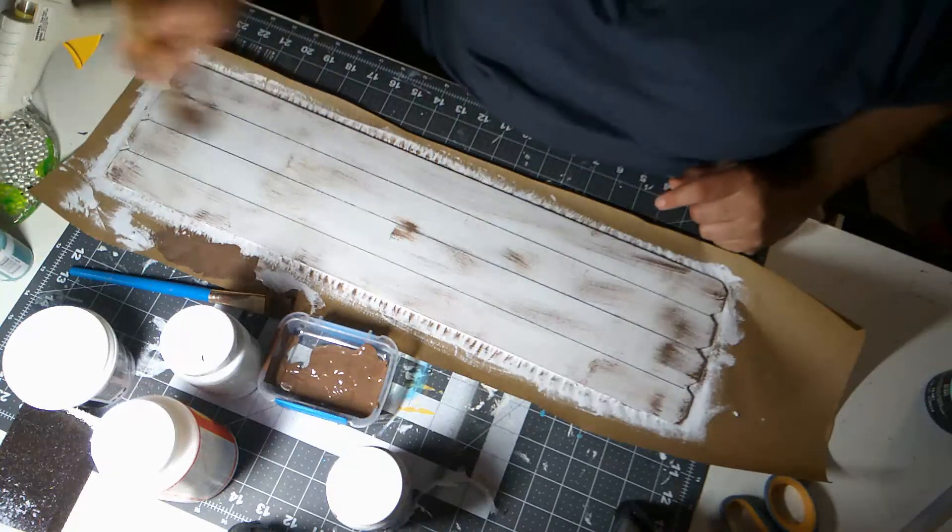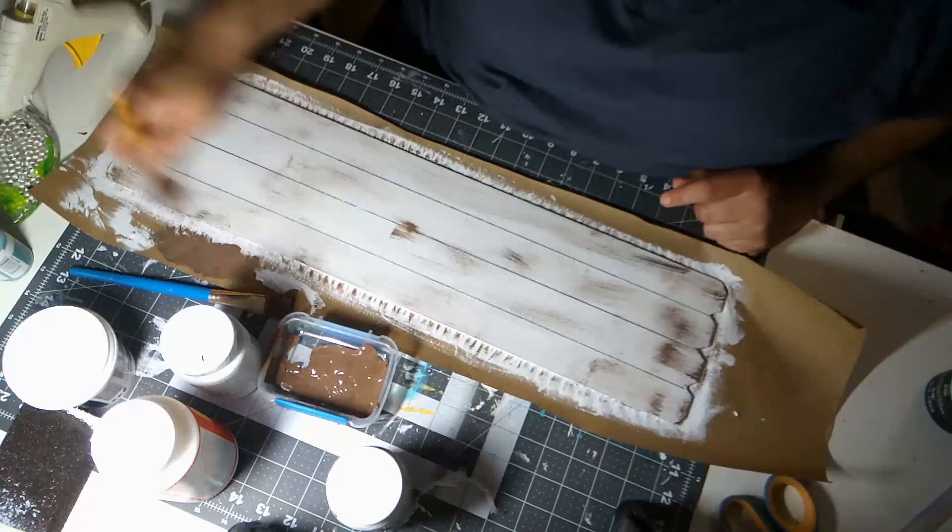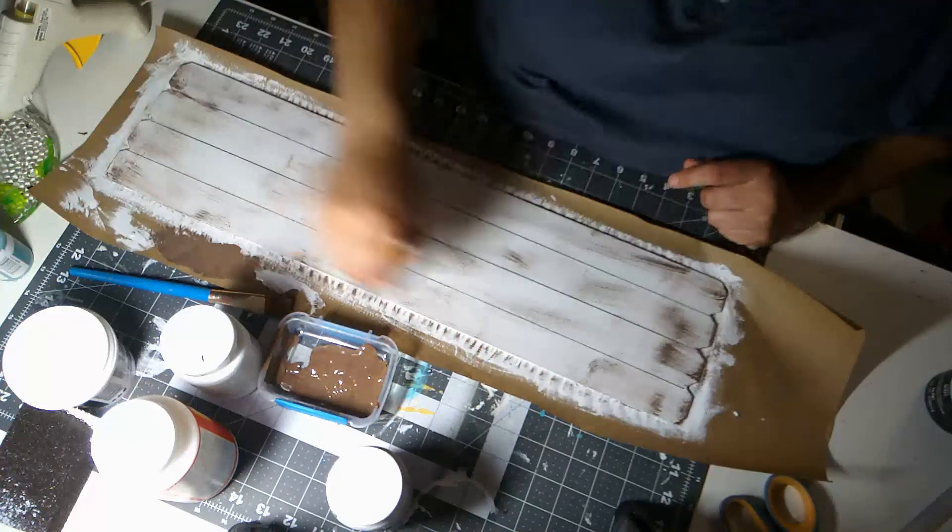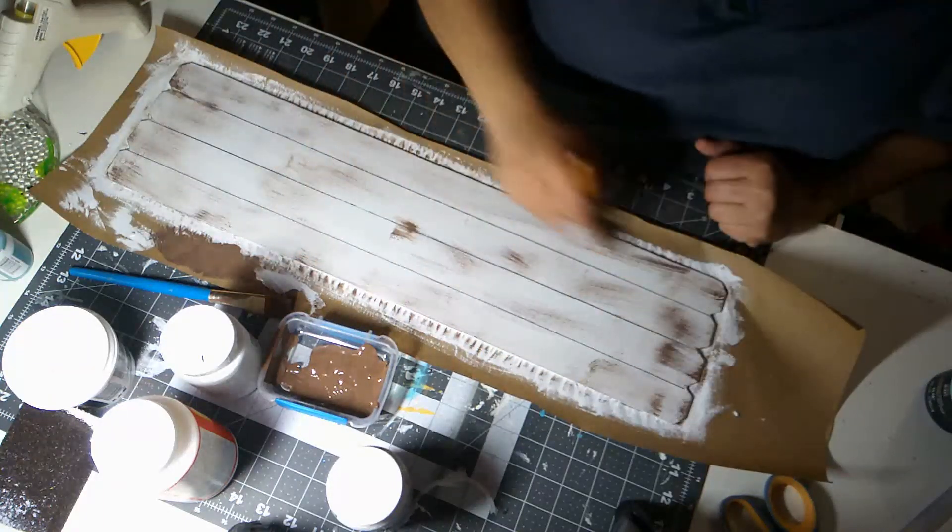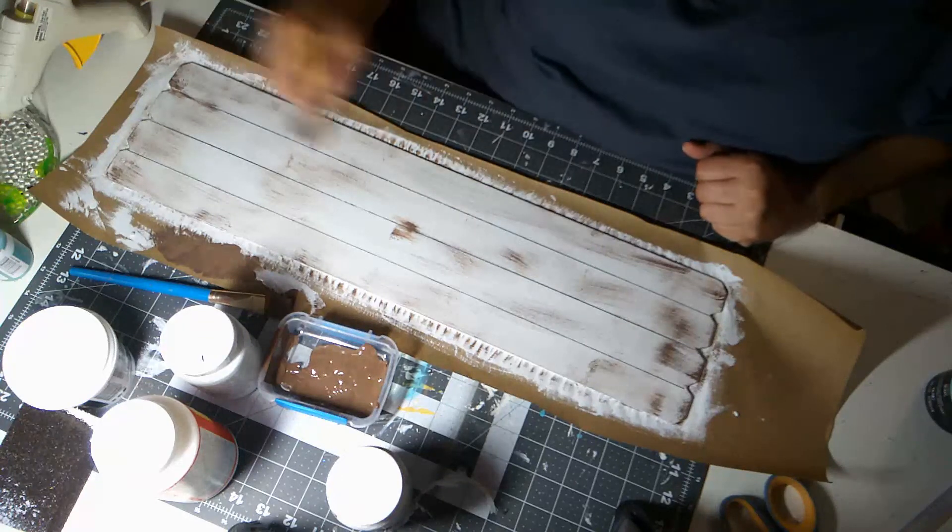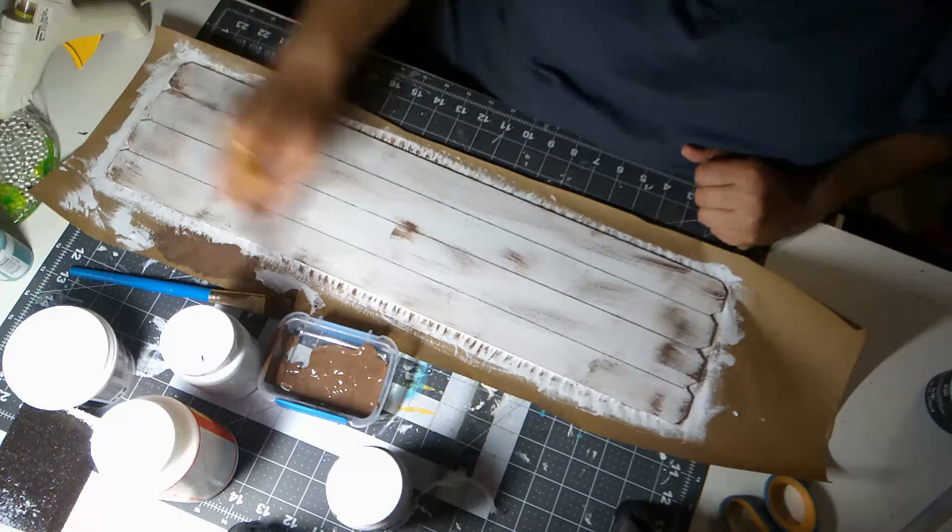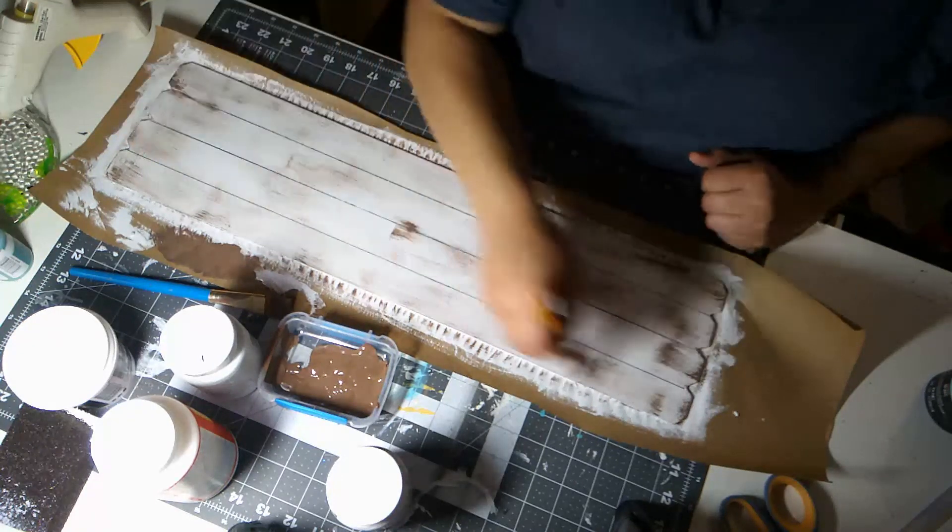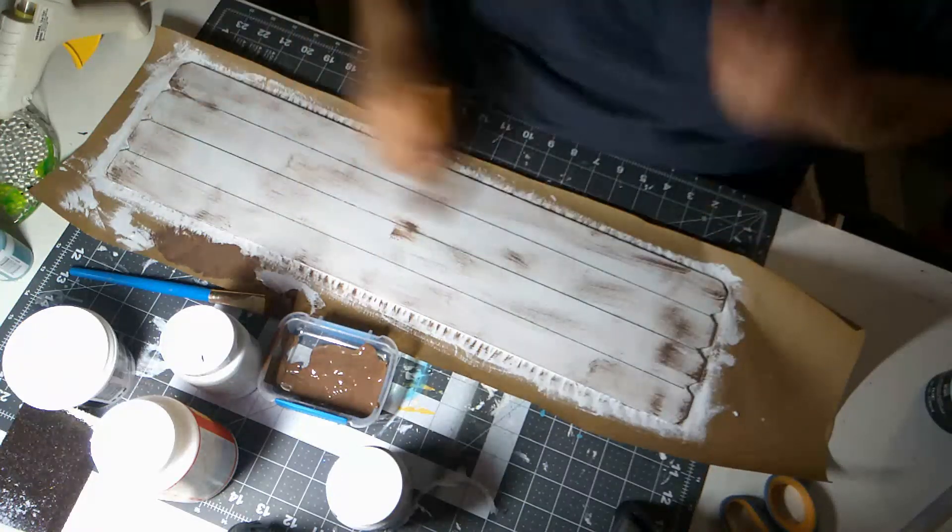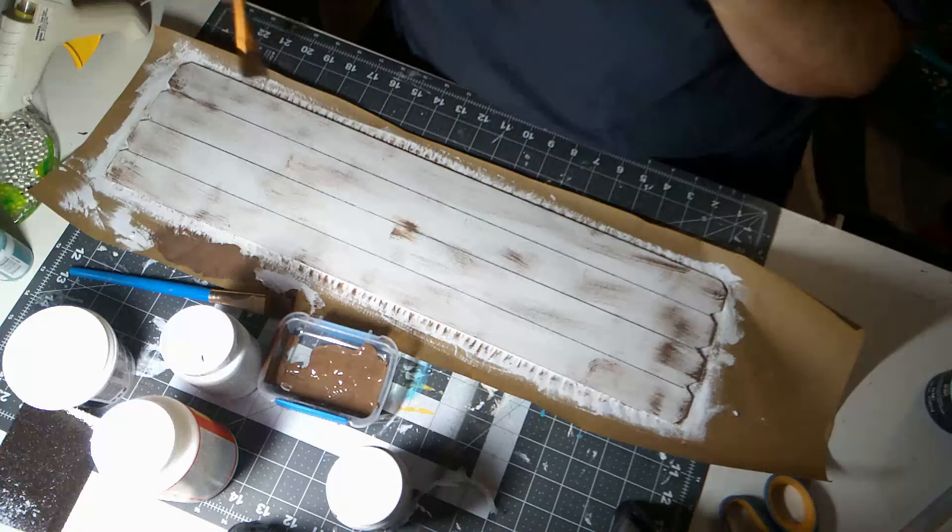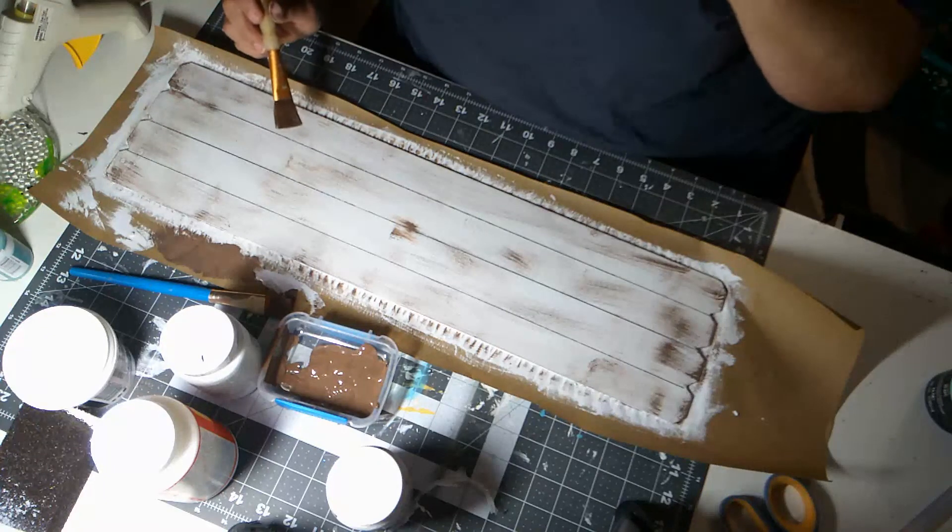Whoops, see I got that spot just a little too dark. That's okay because we're going to sand it out. Alright, so I think I'm good with my dry brushing here. We're going to let this dry and then we're going to sand.